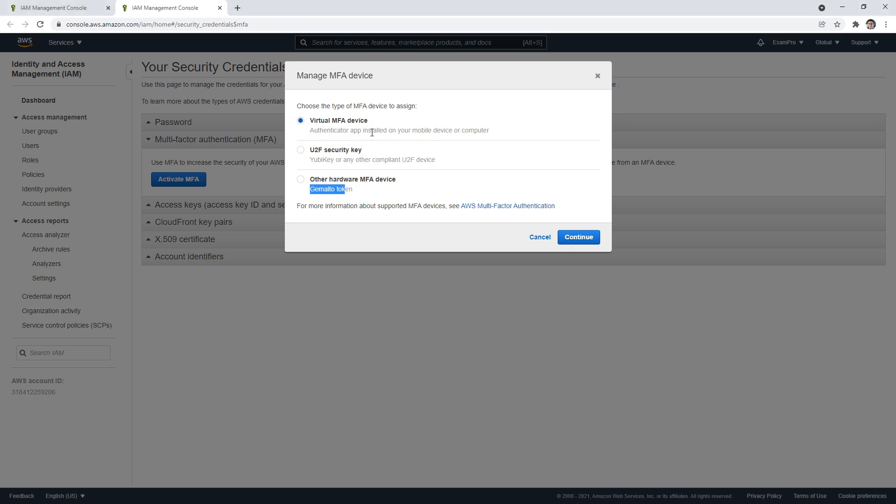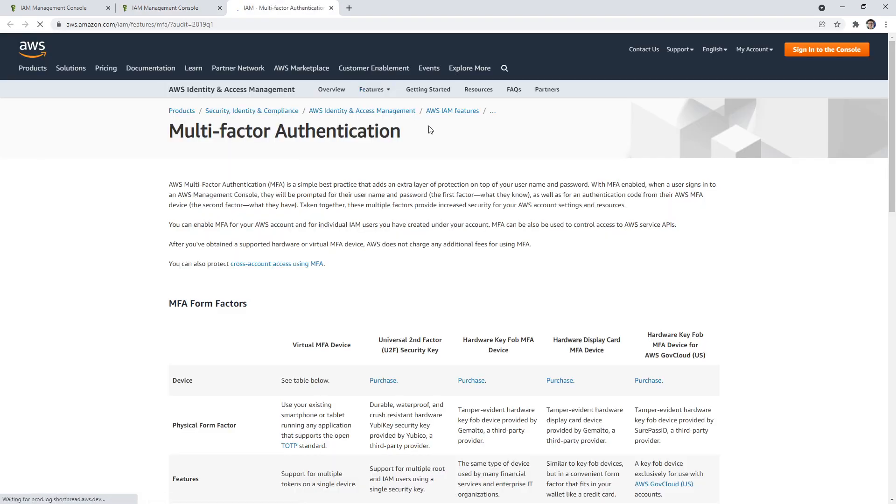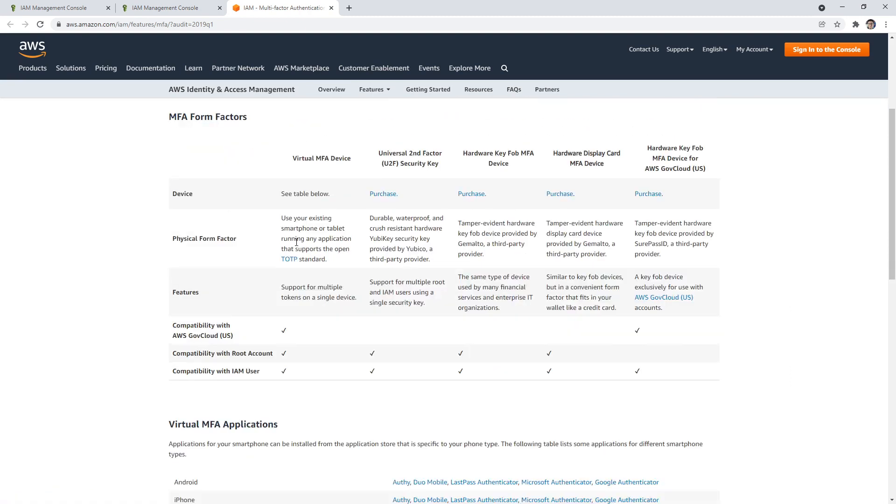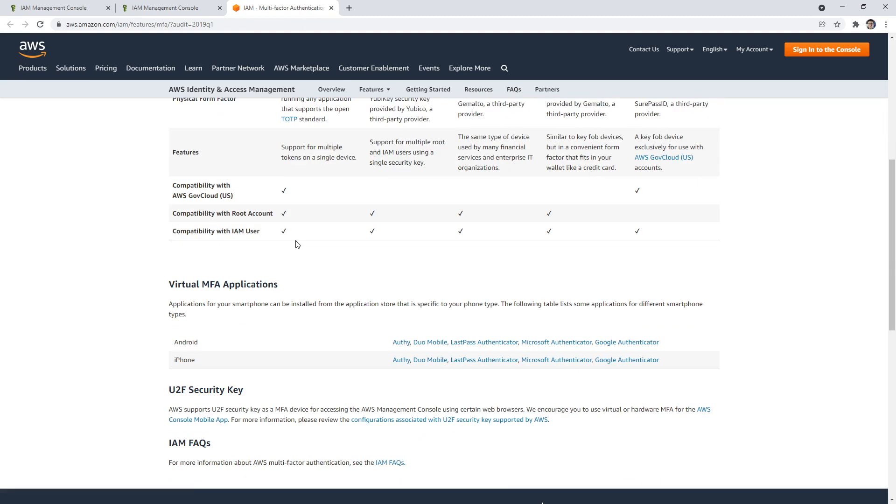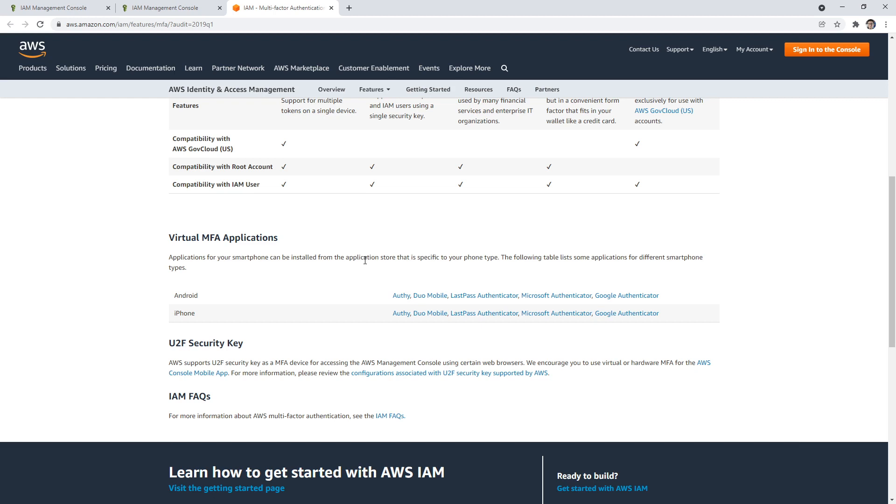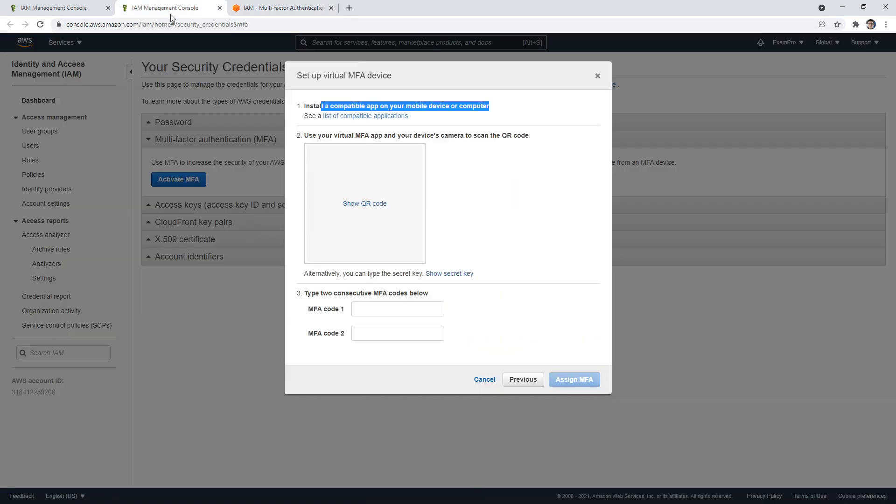All that means is you're going to use something on your phone to log in. We'll click continue here. It says install a compatible app on your mobile phone or device. If we scroll down to virtual, here they suggest if you have Android or iPhone: Authy, Duo Mobile, LastPass, Microsoft Authenticator, Google Authenticator. I have all three of those installed. Honestly, Authy has the nicest, simplest UI, but I'm using Microsoft Authenticator quite a bit.